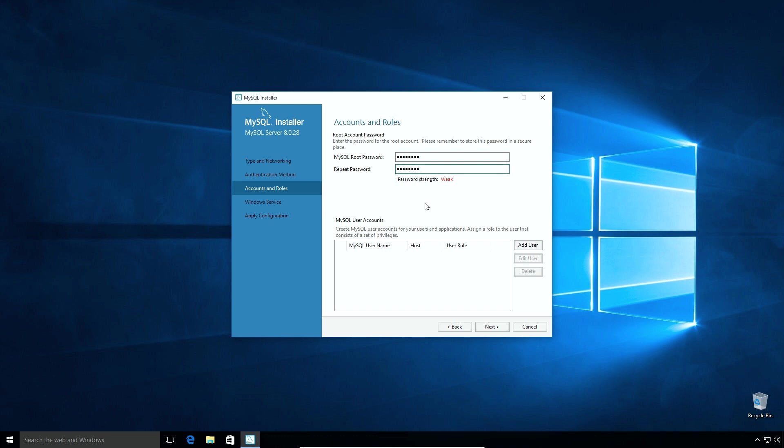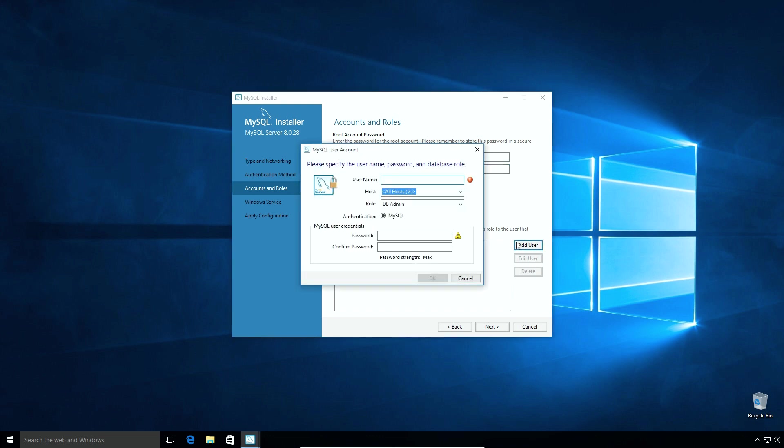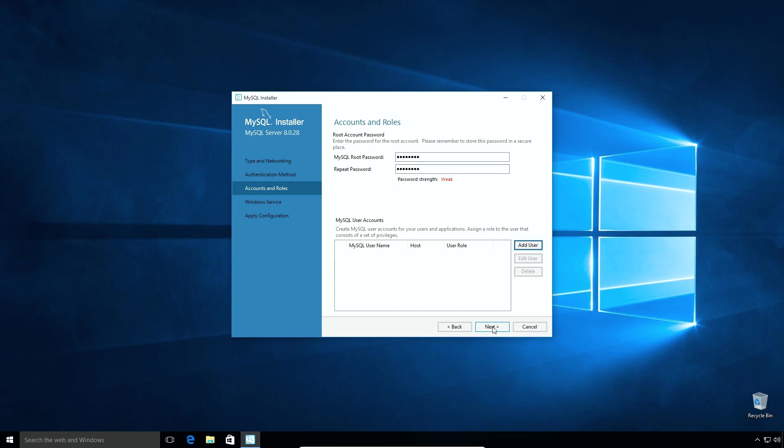Since this is a tutorial I am using a simple password. But in your case make sure to use a combination of letters, numbers and special characters. You can add additional users from this following section. We will learn more about adding new users and setting privileges in a separate tutorial. So I will click cancel and click next.